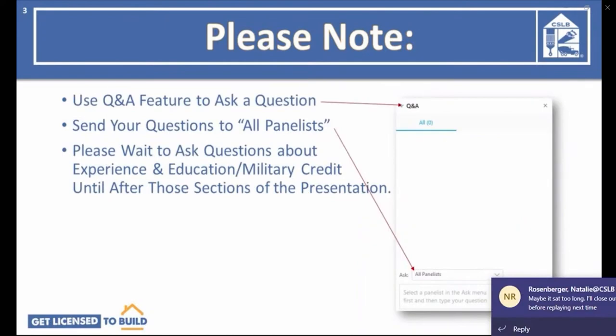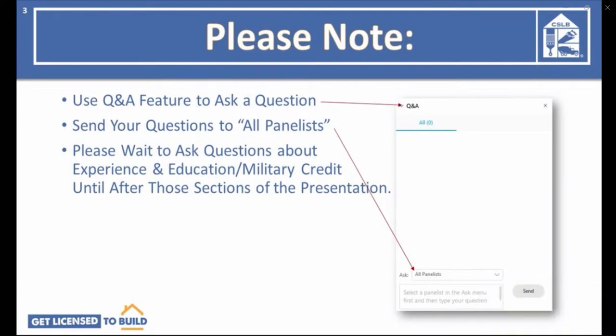To ask a question on WebEx, use the Q&A feature, not the chat feature, on the bottom right of your screen. Make sure you send your questions to all panelists. We tend to get a lot of questions on how you can document your work experience and what credit you can get for your education or military service. Please wait to send those questions until after you see that part of the workshop. We will go through your questions at the end of our presentation, which should last about 45 minutes.